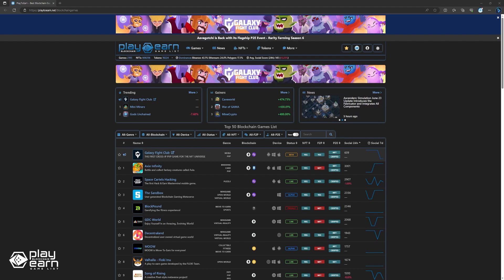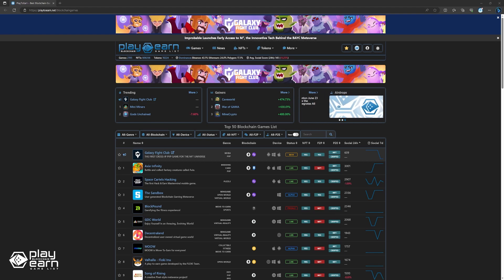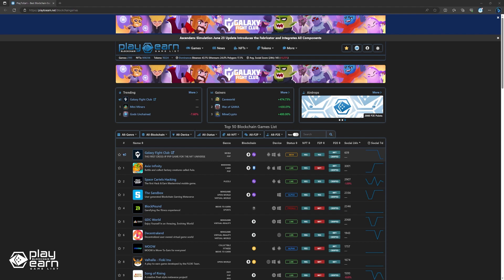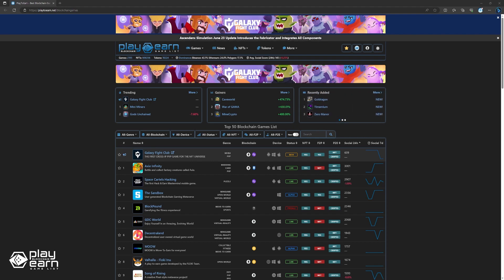In today's episode, we're diving into the game updates of the week. From new features to bug fixes, you won't want to miss what's been going on in the blockchain gaming scene. So grab a snack, sit back, and get ready to be updated on the latest in blockchain gaming.